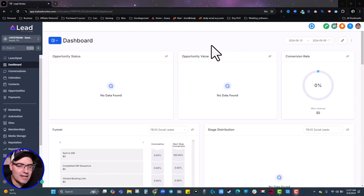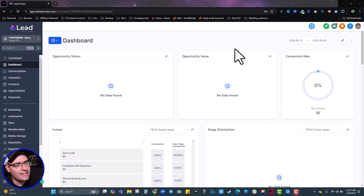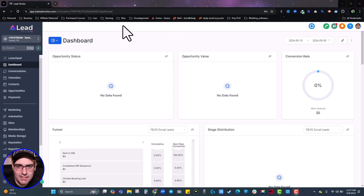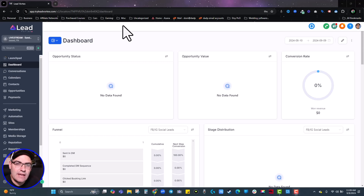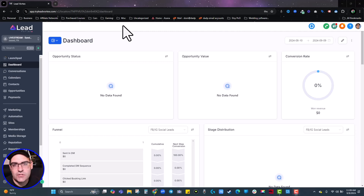Now let's hop into my computer and I'll show you how to maximize all of these deliverability factors so you don't end up in spam. We're here inside the software I use to send emails every single day — it's called Lead Vortex, and some of you might recognize it as a white label of HighLevel. So if you're on HighLevel or another white label of HighLevel, you can pretty much follow this tutorial click by click. But if you're on MailChimp, GetResponse, or ActiveCampaign, you're going to have to find these buttons inside your own platform. Most of the same functionalities are there, but if they're not, I recommend trying out Lead Vortex.